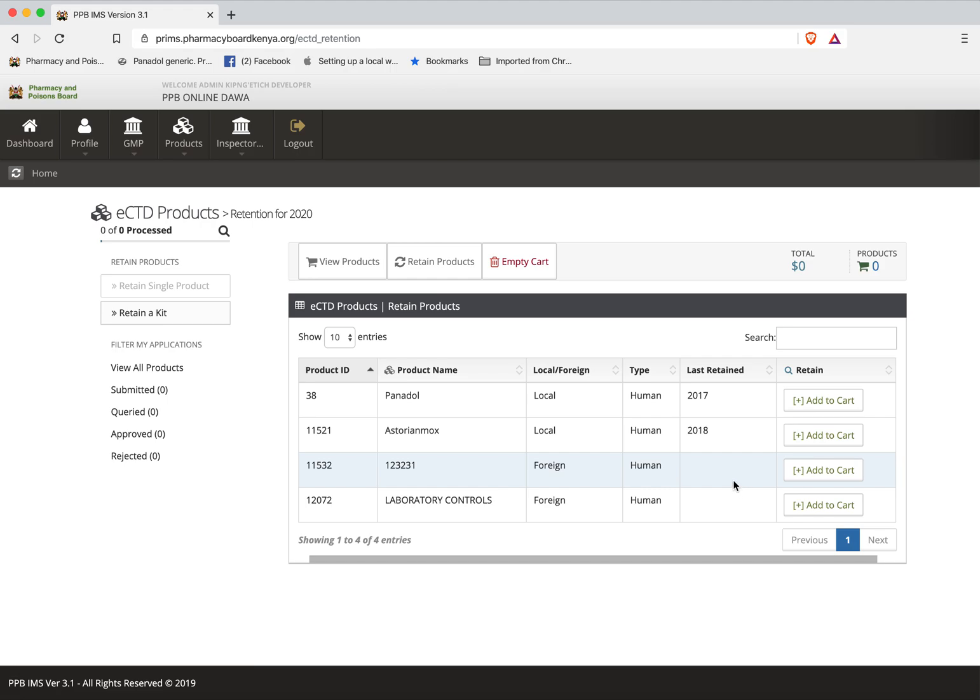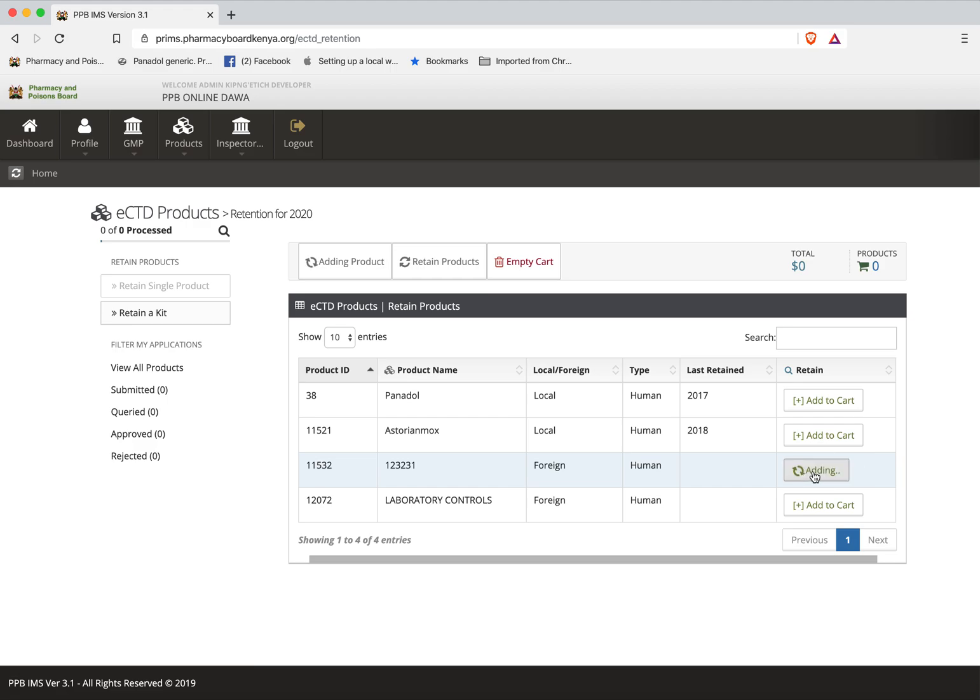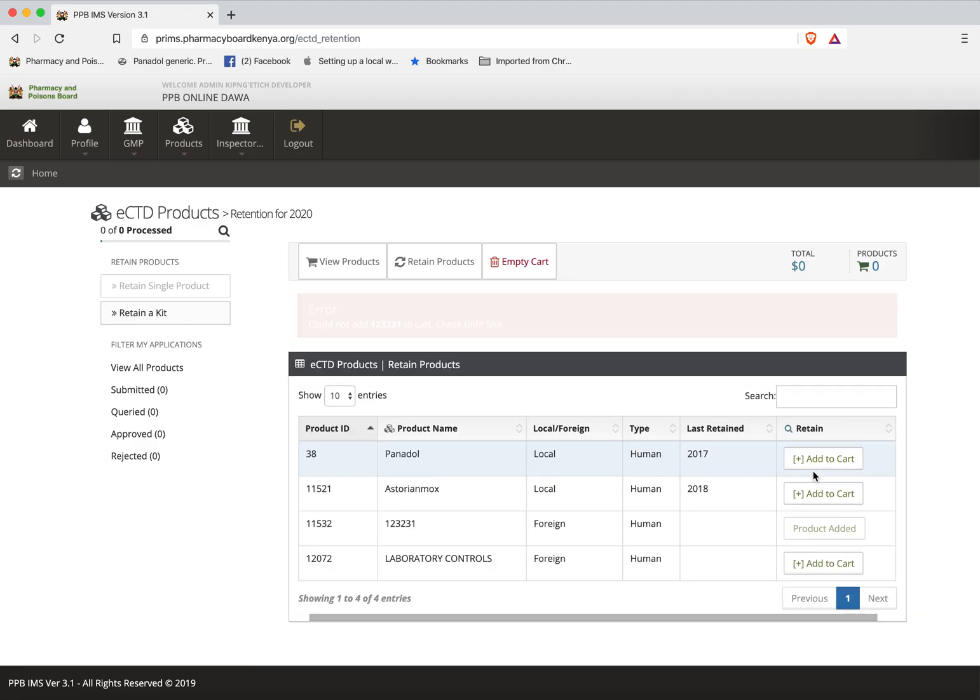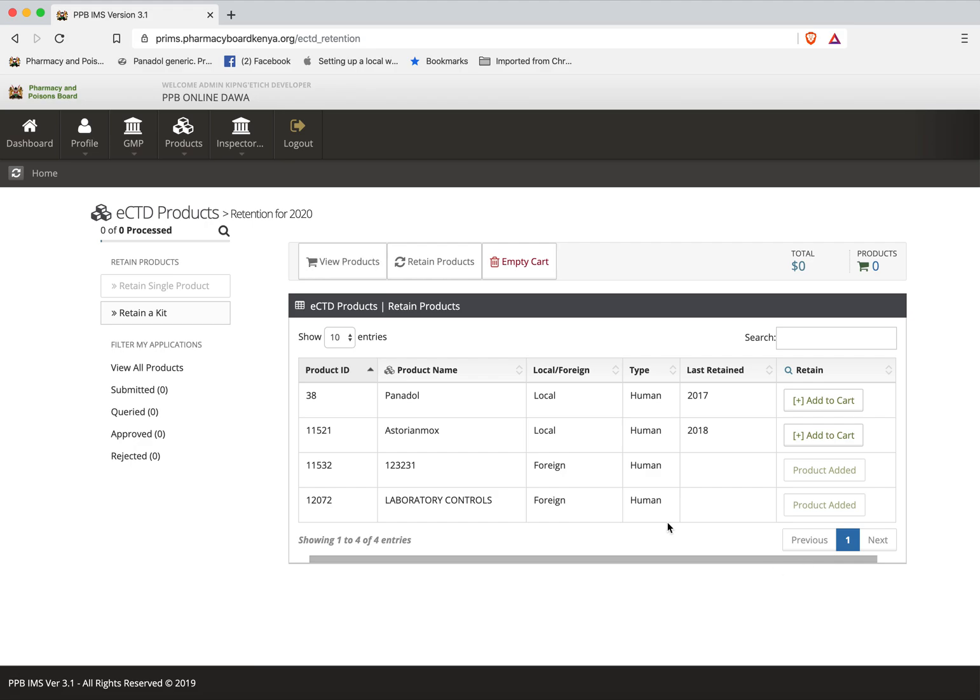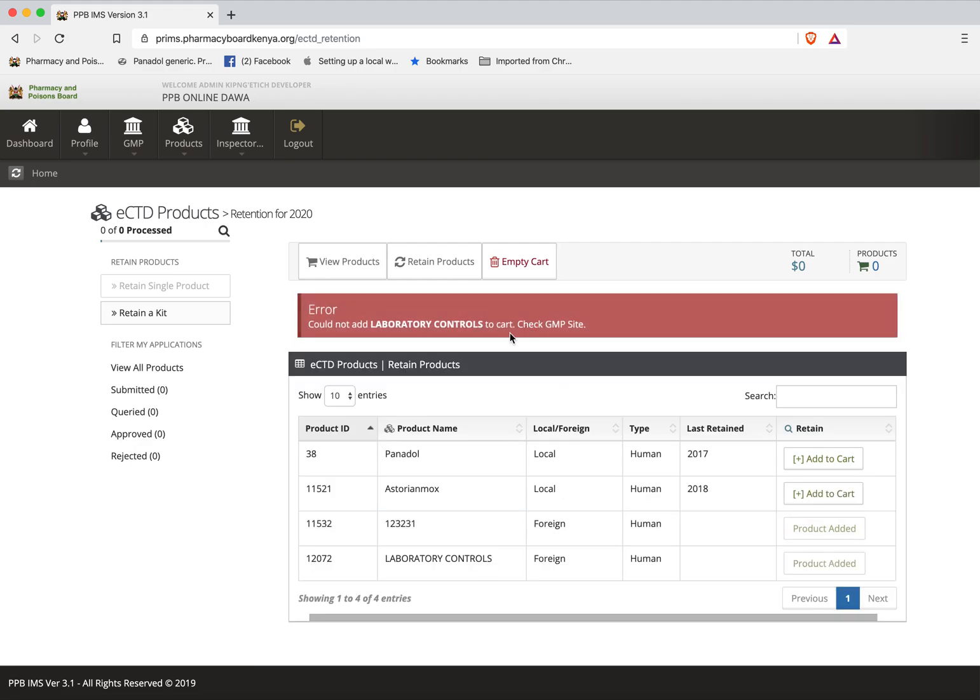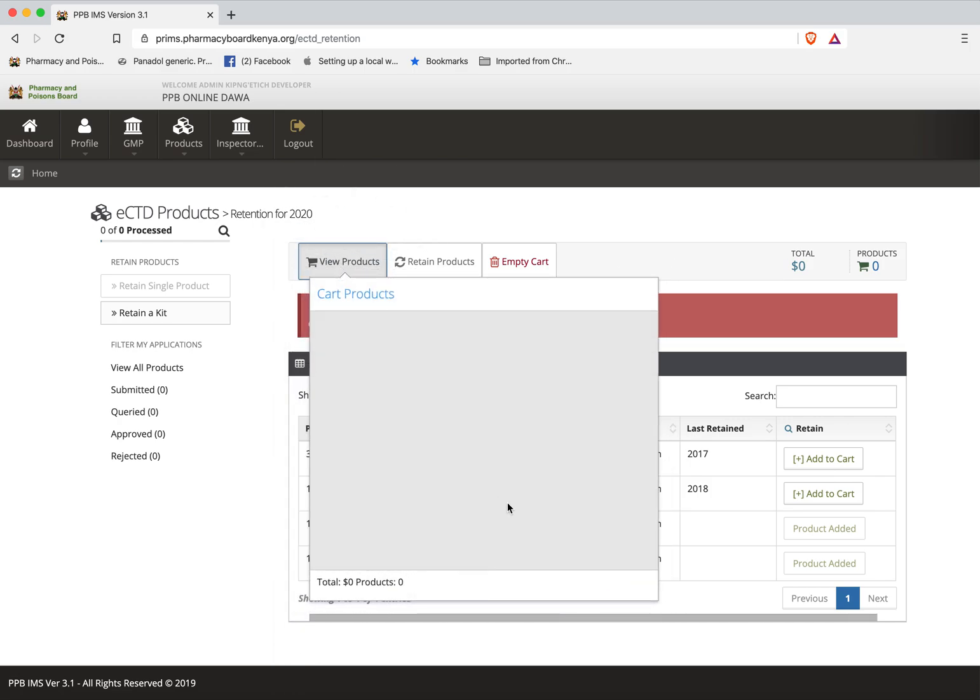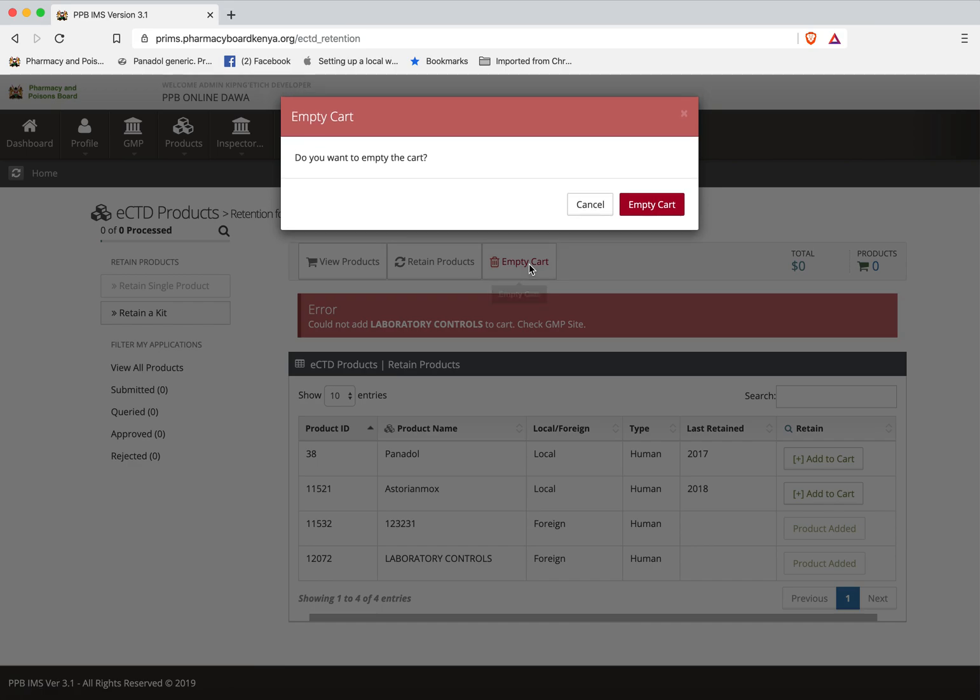So let's see how do you do a single retention. All you need to do is select the product that you want to retain and add to cart by clicking one of these. I'll randomly select one and let's see what happens. Once I click that product something has happened here. Error could not add the product to cart. Checking GMP site. Now this tells me that this product does not have a valid GMP site. As long as it doesn't have a valid GMP site it cannot be retained. Let me try another one. It also has a similar problem. If you go to the cart you see your cart is empty. So let me just clear the cart so that I can restart afresh to demonstrate again.